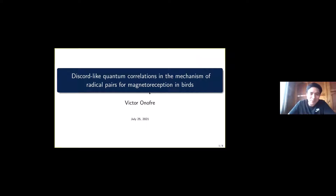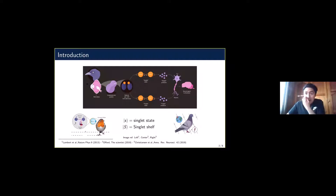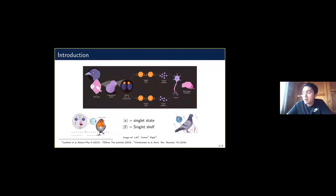I work with magnetoreception in birds. How this works is that when birds are flying — and certain types of birds, because not all birds do this — a photon enters the retina of the bird and interacts with a protein called cryptochrome. This interaction creates something called a radical pair.